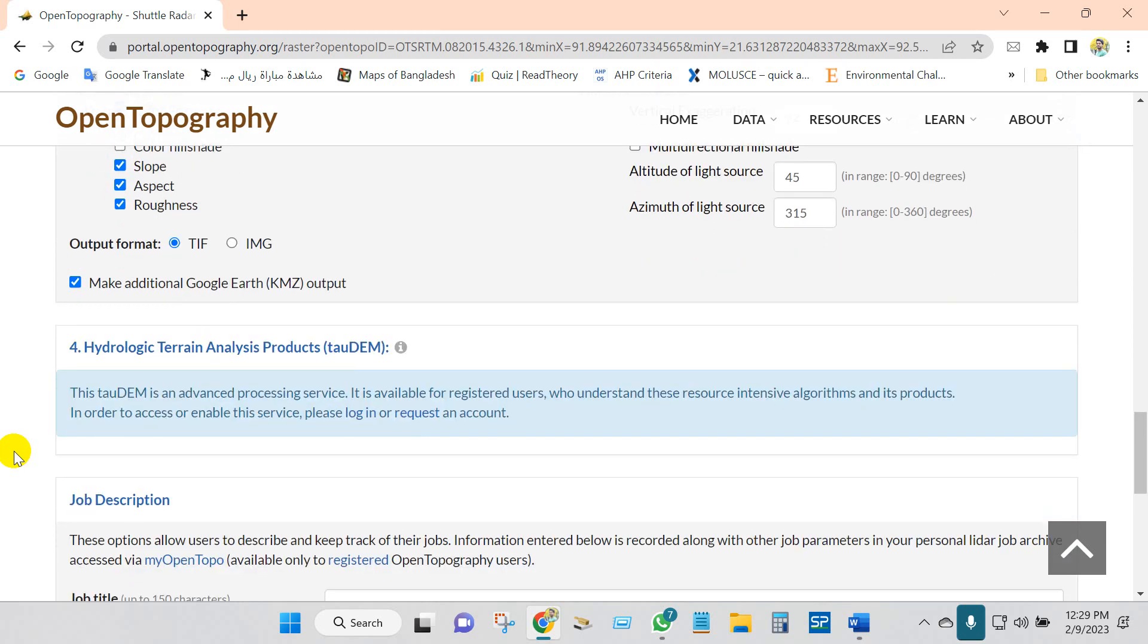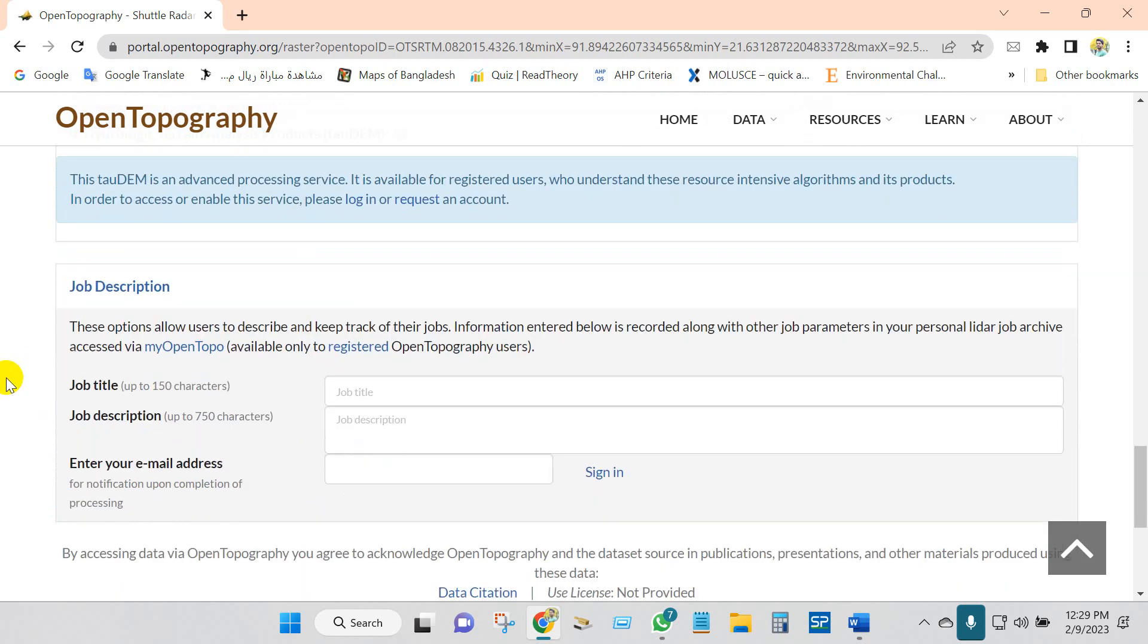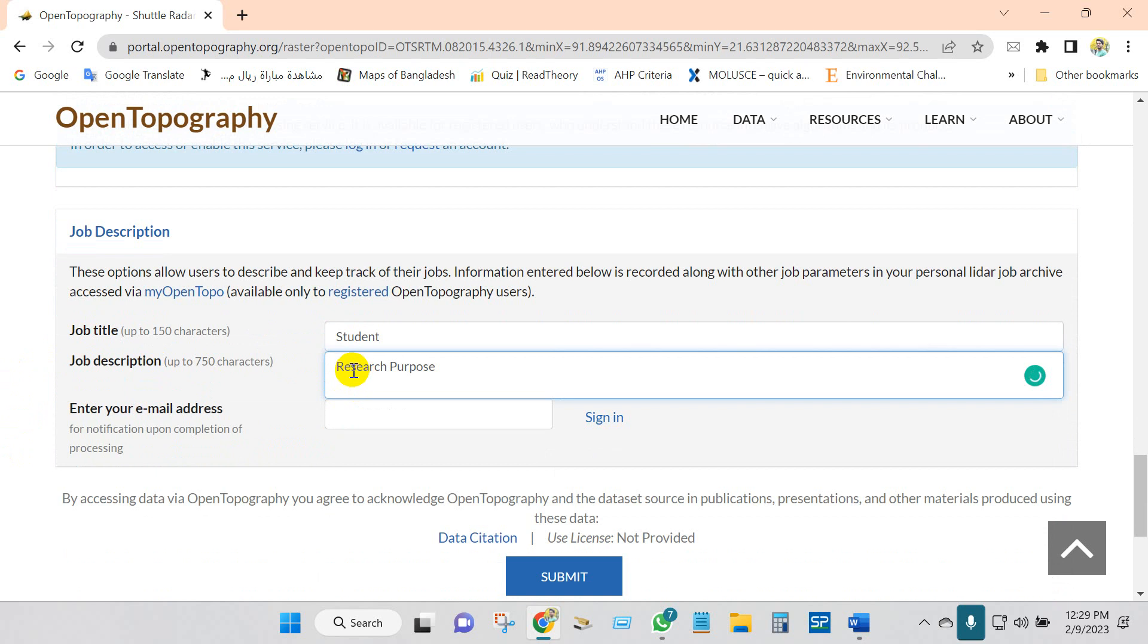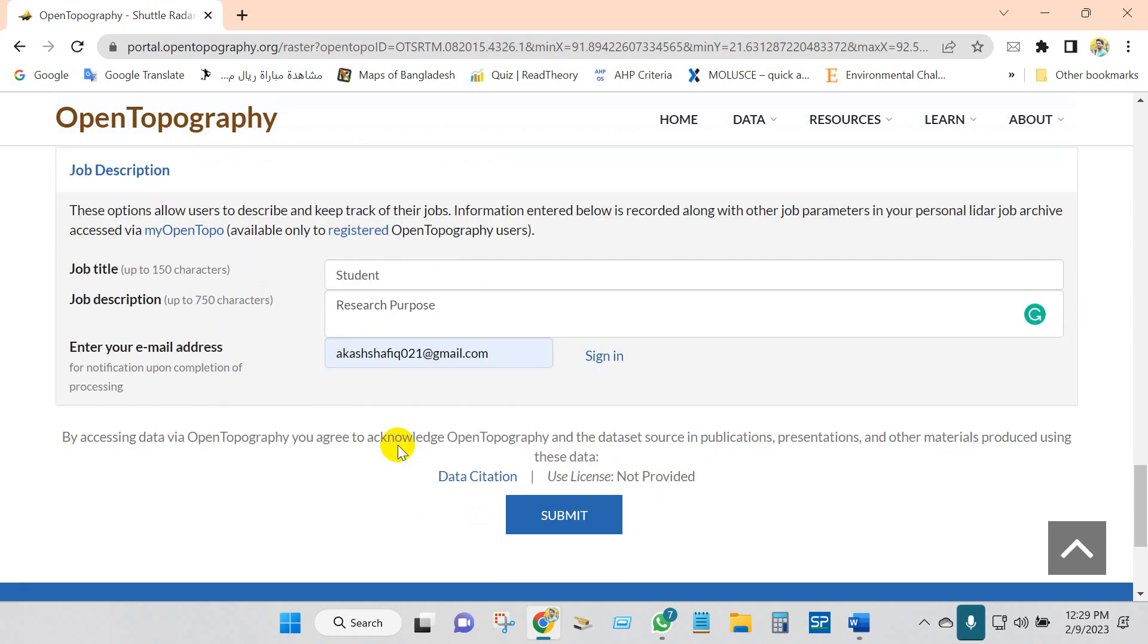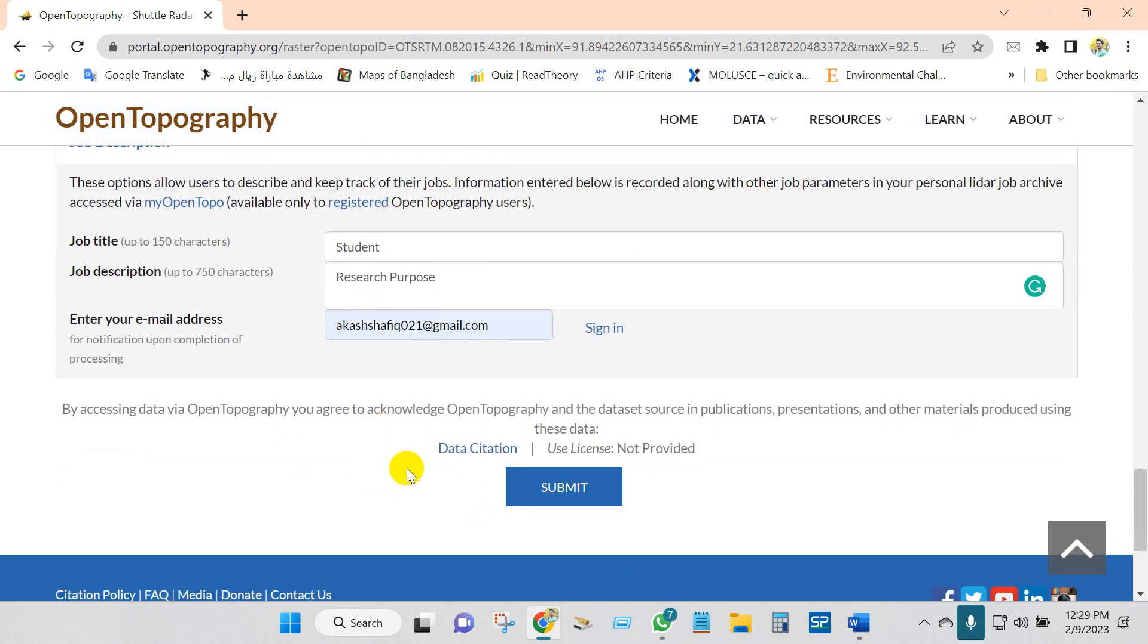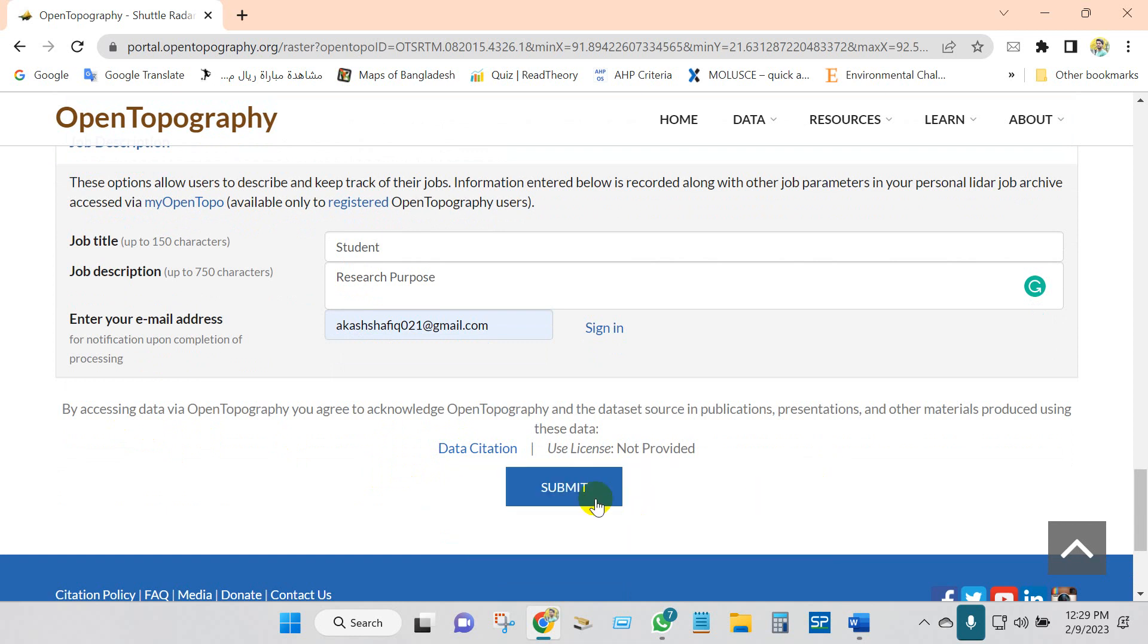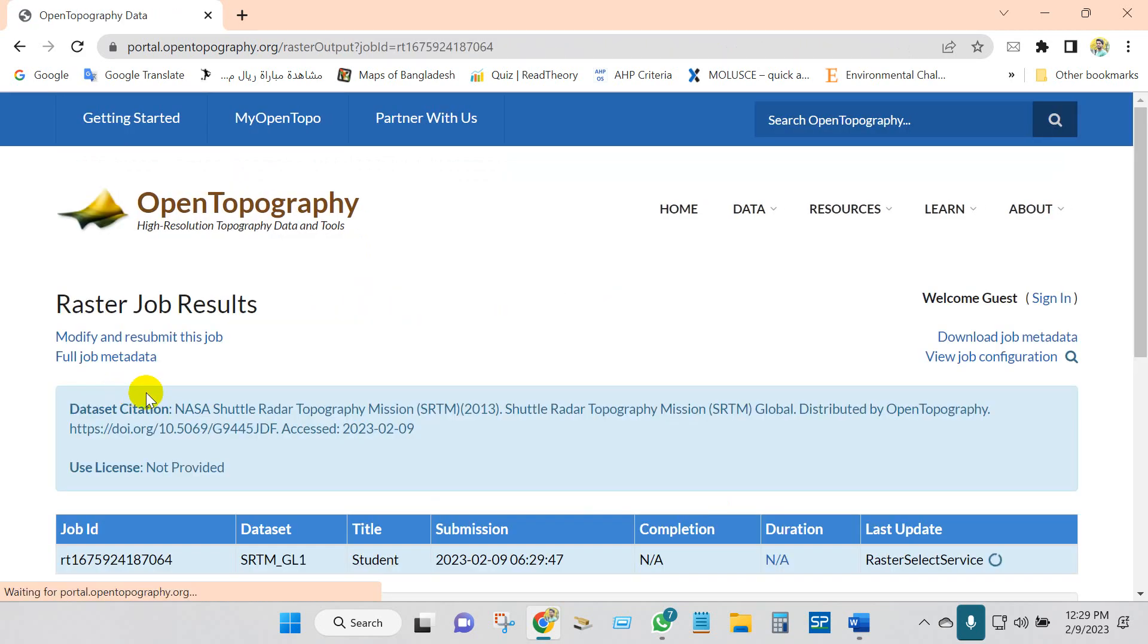After that, you will find here job description, so you have to write here job title, your student or profession, and then job description. I'm writing research purposes. Enter your email address where you want to receive your data. Anyway, if you will use this data, you have to cite with proper references.